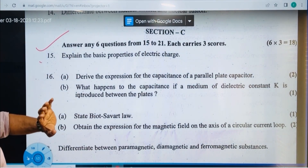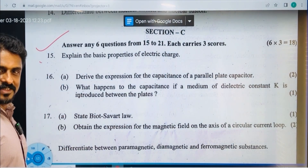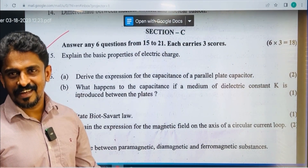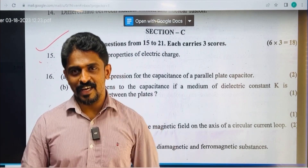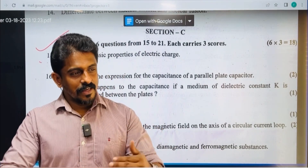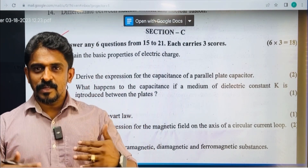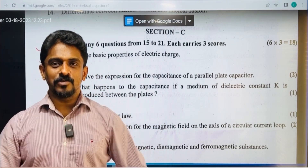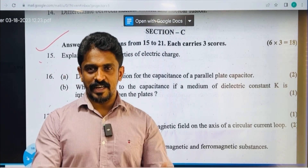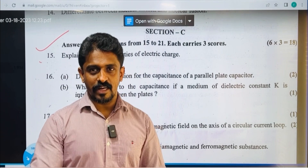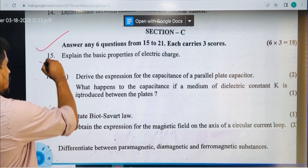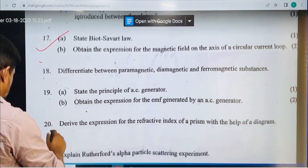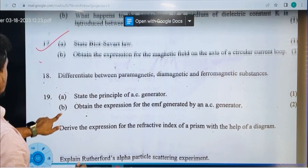Explain the basic properties of charge. We know how to do it — you can do it. It's clear.